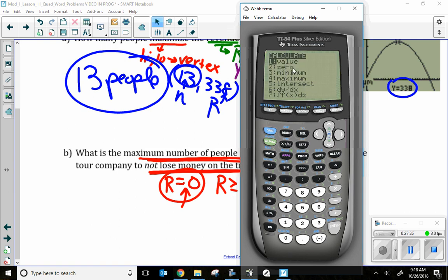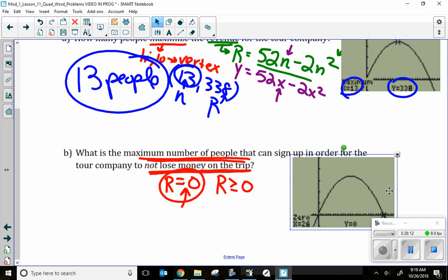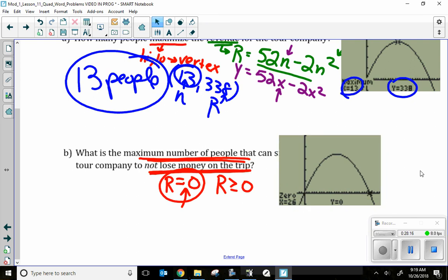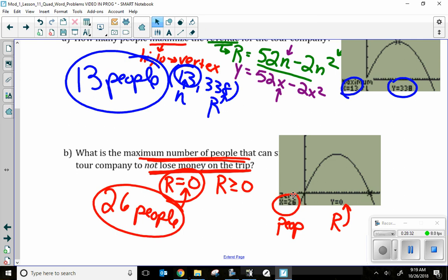I use second, trace, zero — which finds the x-intercept, same as roots or solutions. I move the cursor to the right x-intercept and do the bow tie: a little left of the zero, hit enter, a little right, hit enter, pointing toward each other. The calculator gives me the answer: I can have at most 26 people for my revenue to be zero dollars. If you know how to use a calculator, it's a wonderful tool for quadratics.